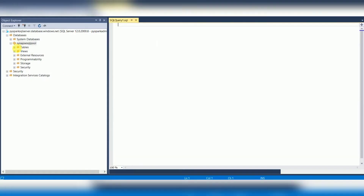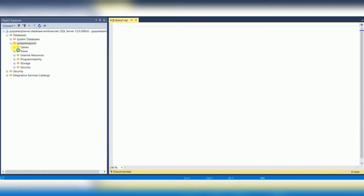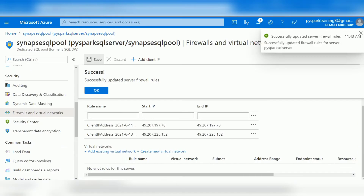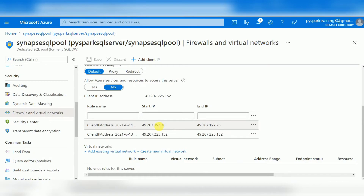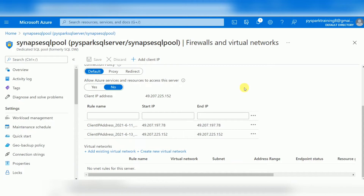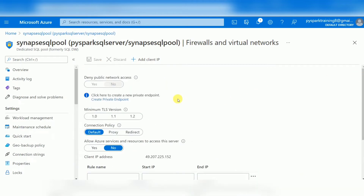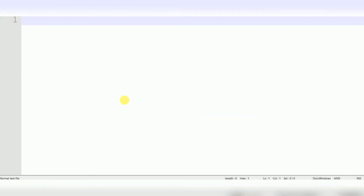Right-click the dedicated SQL pool database and open a query window to run your queries. As of now there are no tables — it's a new, empty data warehouse. Before creating tables, we need to understand the different types of distributions in Synapse, as we covered in the previous session: what distribution is, how many types there are, and how data is physically stored.